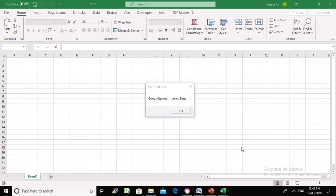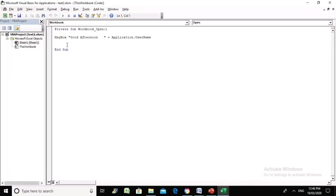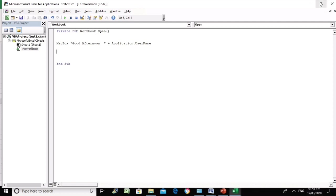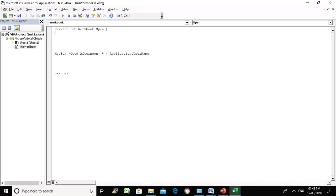Now let's continue and see if Excel can pick up whether it is morning, afternoon, or evening. We go to Visual Basic — we already have our code that says 'Good afternoon' and the username, but it will always say good afternoon regardless of the time. If we want Excel to pick up the actual time, we are going to use the system time and ask Excel to consider the time before flashing the message. We are going to use a function called Now.